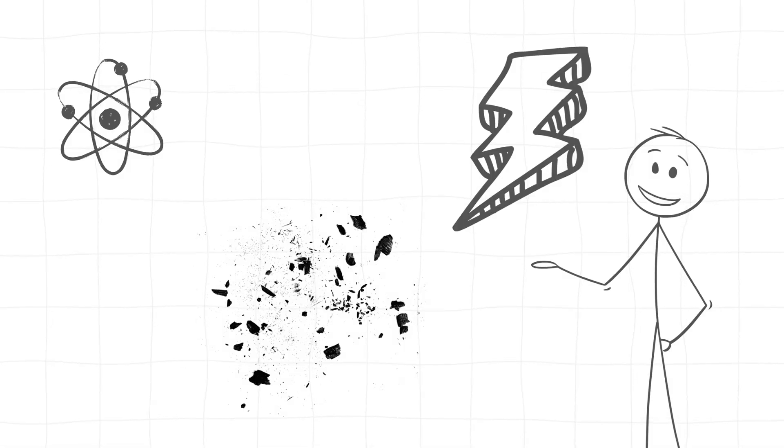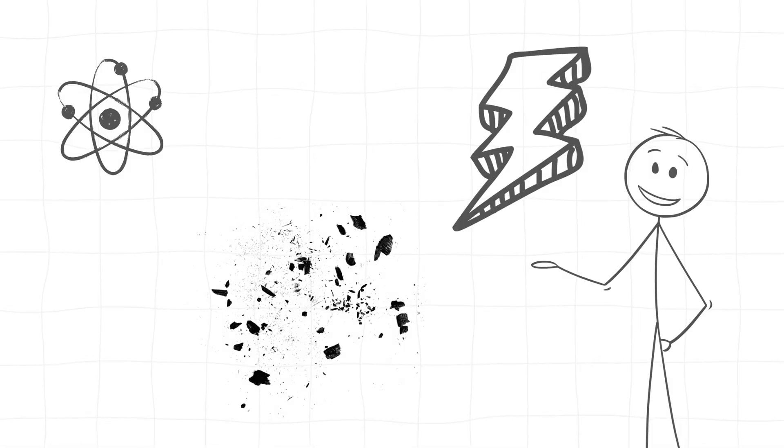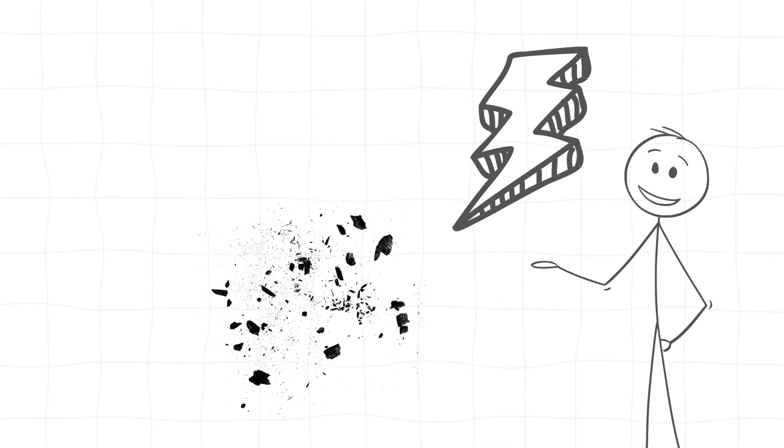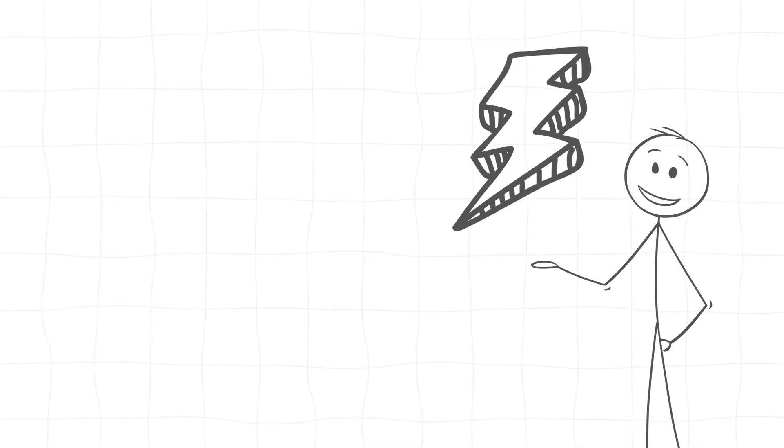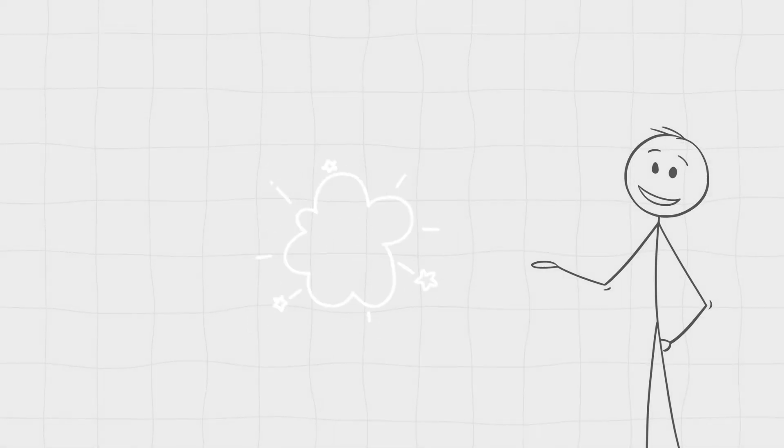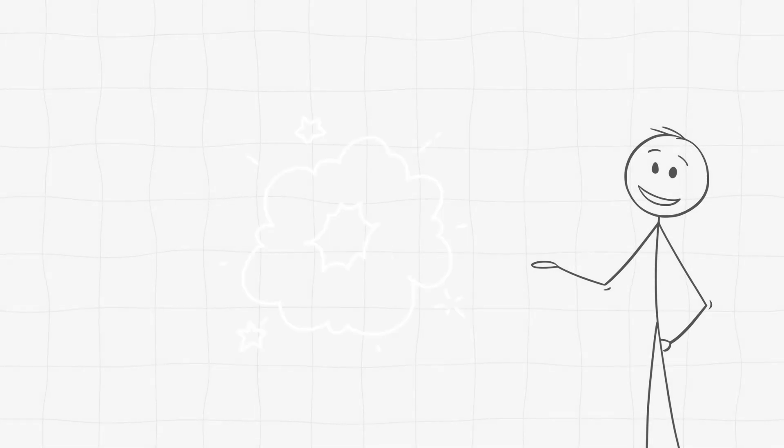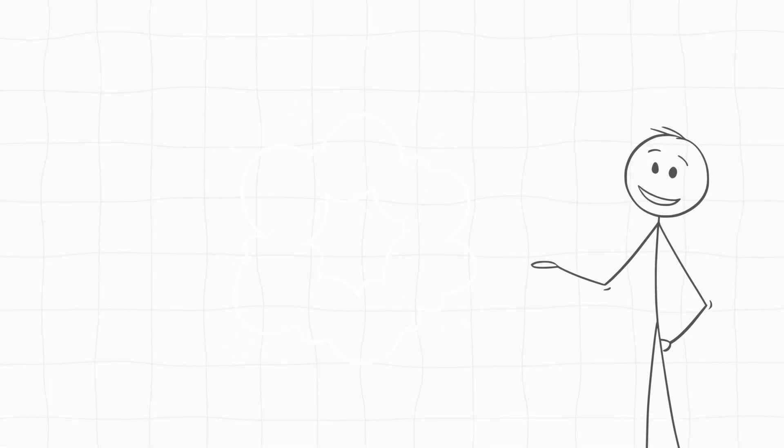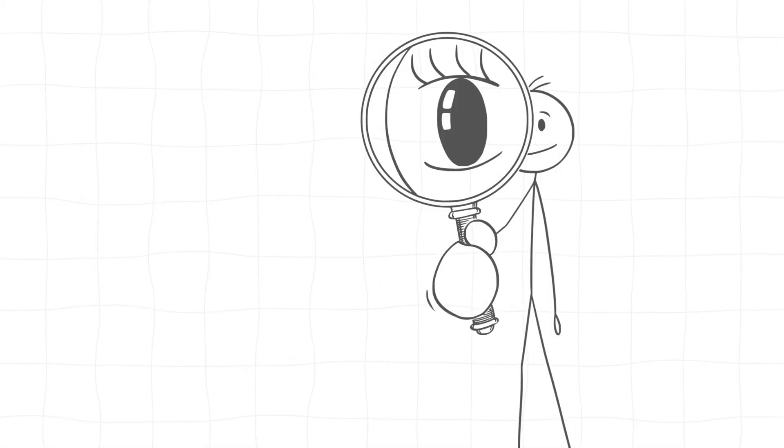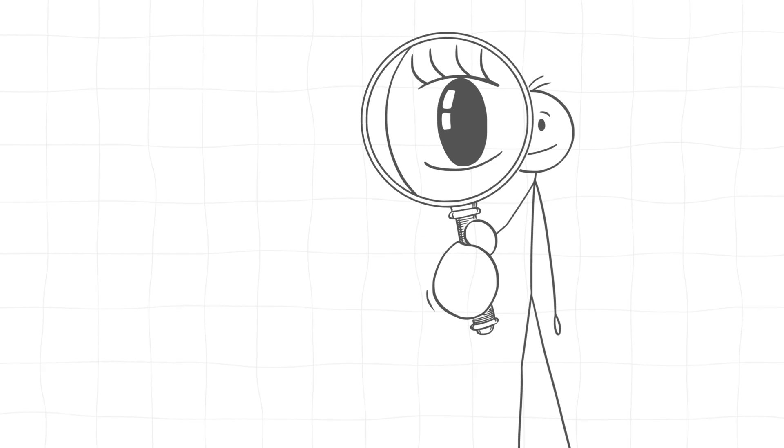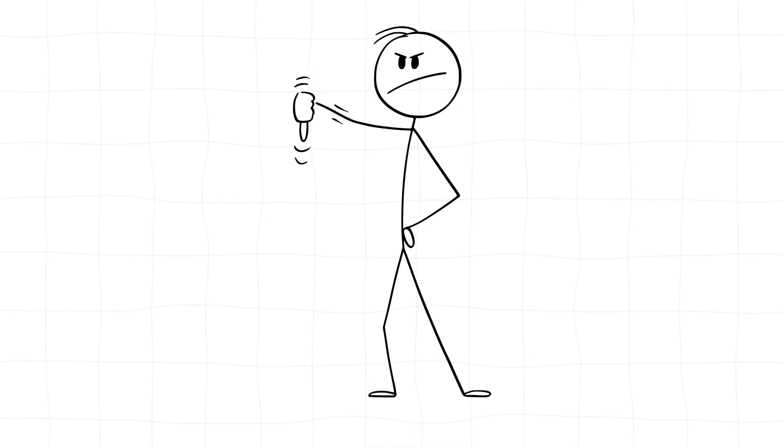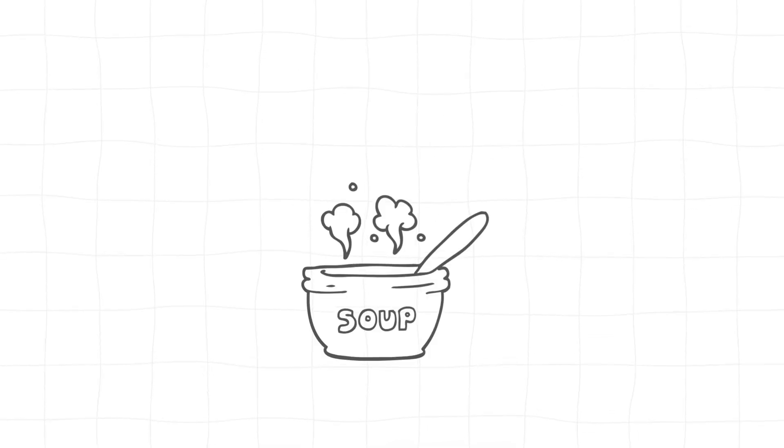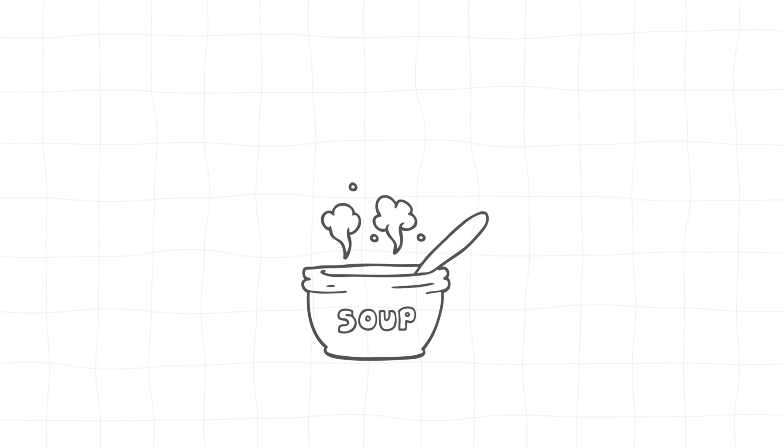So even if you somehow managed to remove every atom, every particle of dust, and every bit of light from a region of space, you'd still have this bubbling quantum activity going on. In other words, the vacuum of space, the best candidate we have for nothing, isn't really empty. It's more like a roiling soup of almost something.